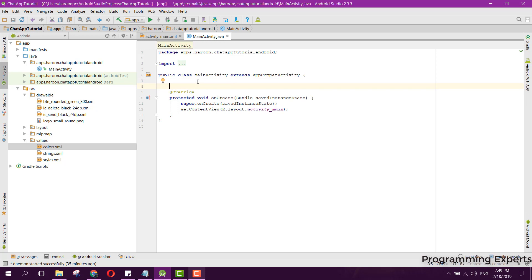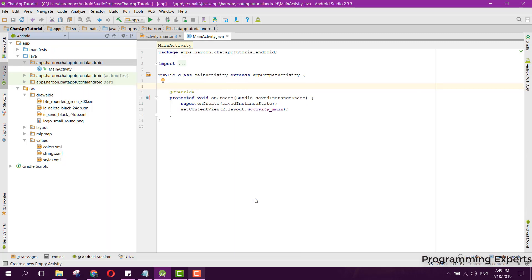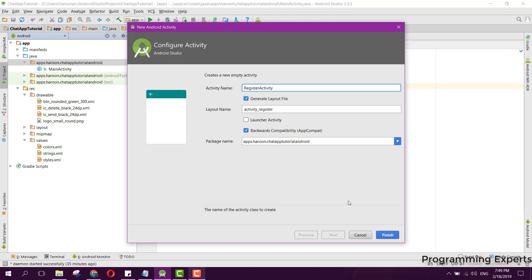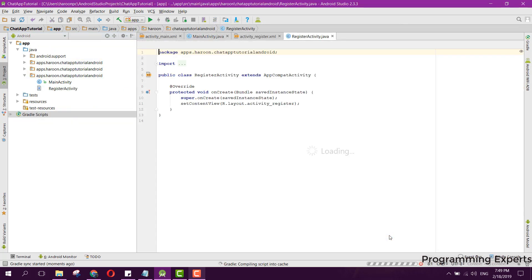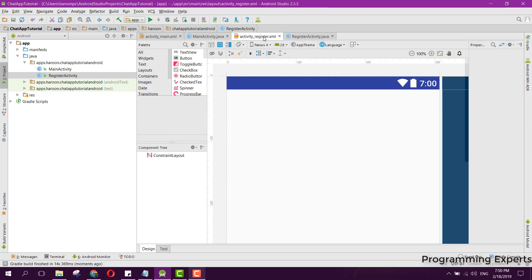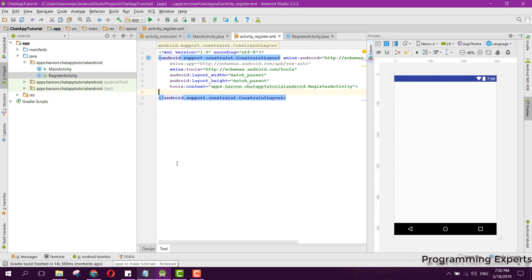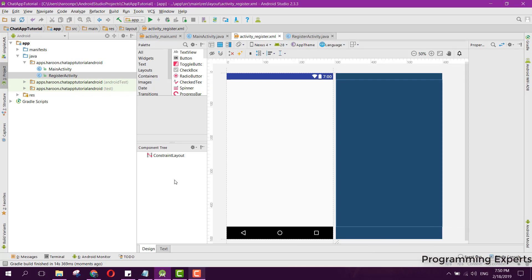That was our login activity. Now before going forward, let's create another activity for the register feature. We name it RegisterActivity and click Finish. Now we need to set up the register layout design. I think that's enough for today — I hope you understood how to create the design. If you like the video, please like, share, and subscribe.